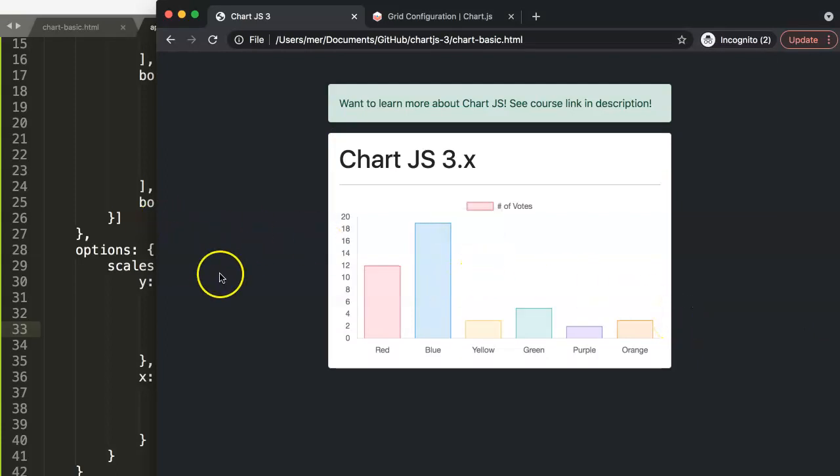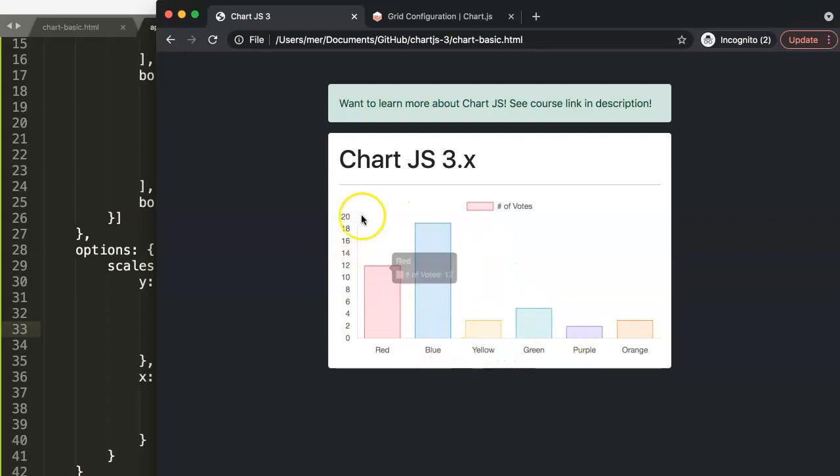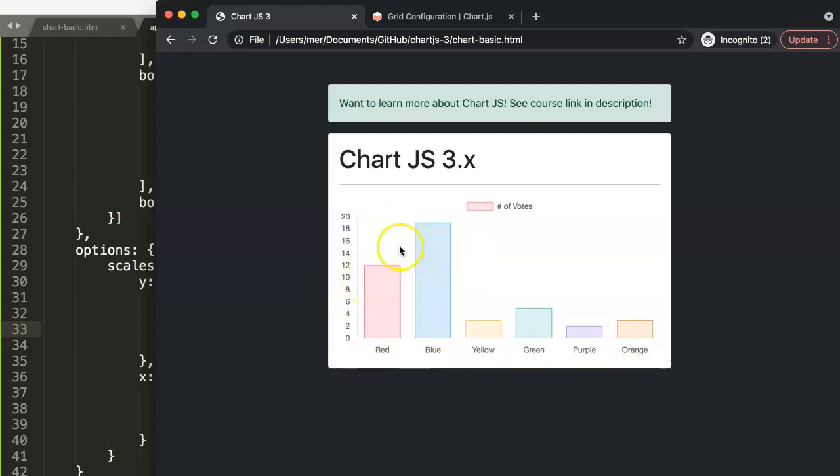So we have removed the lines or the grid lines from the y-axis and the x-axis. Specifically these here are still in here because these are not grid lines, these are the scales itself.